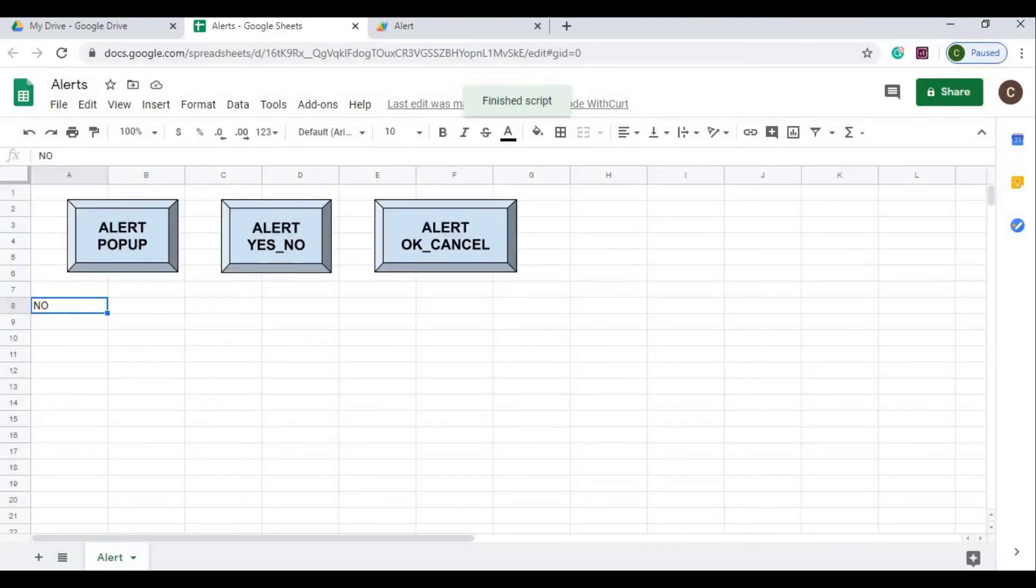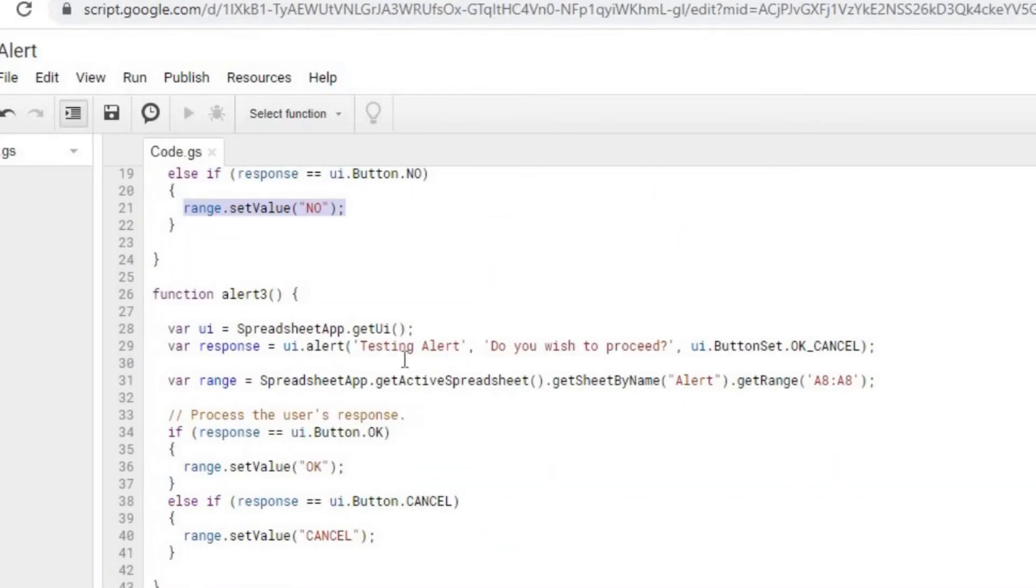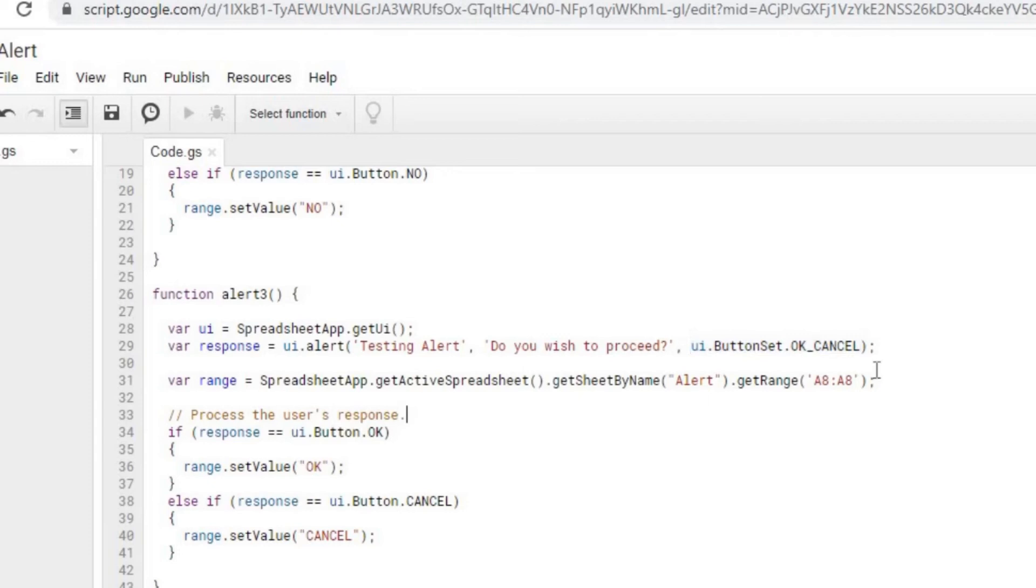It populates no. Our final alert is kind of the same thing. The only difference is I'm adding a title called 'Testing Alert' to this, and I'm using the OK/Cancel button set. Again, I set my range. If the OK button is clicked, I'm going to set it to my range to OK, and if the cancel button is clicked, I'm going to set my range to cancel.